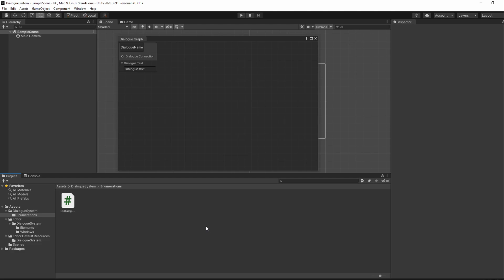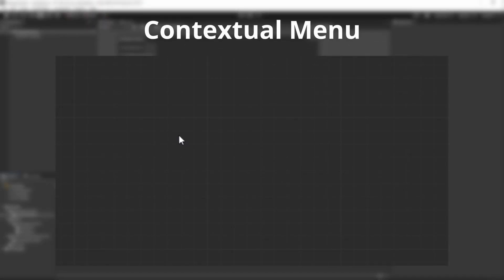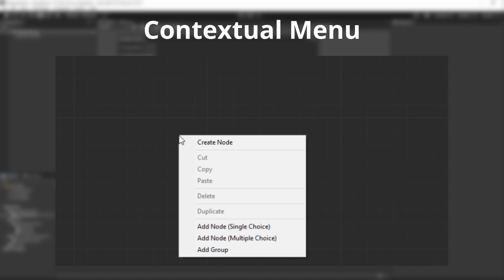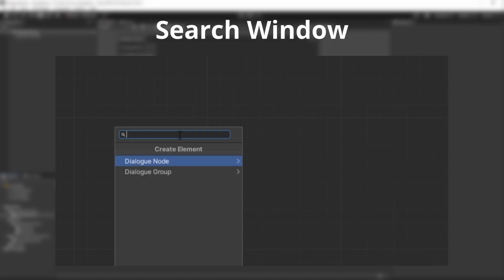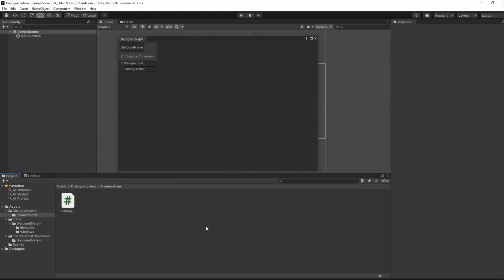There will be two ways we'll be doing this: by right-clicking in the Graph, in which a contextual menu shows up, or by pressing Space, in which a search window will show up. We'll be going with the contextual menu way for now and do the search window later.